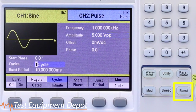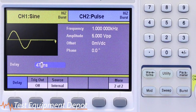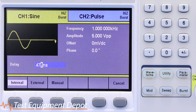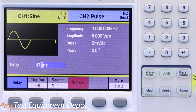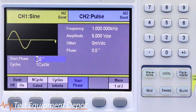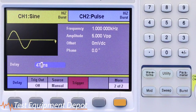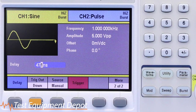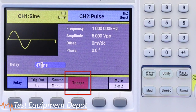On unit 1, press the burst button to enter the burst menu. Select source and choose manual. This will allow the user to trigger the burst via the front panel. Select start phase to set the phase of the waveform where the burst will begin. The trig out option will be available in the menu, allowing you to generate an external trigger signal from the unit when you press the manual trigger button.